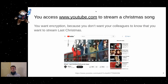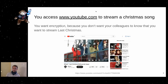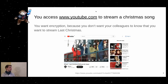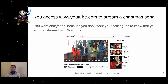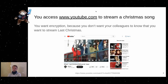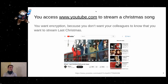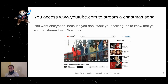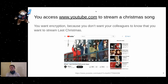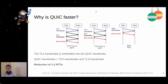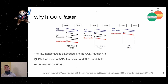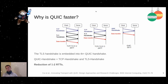The example we'll use is streaming a very famous — and well-hated — Christmas song from YouTube. You want encryption so your colleagues don't know you're listening, and QUIC provides that. You also want to do it as fast as possible, so let's look at why QUIC is fast.